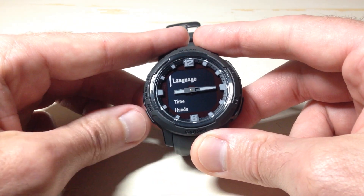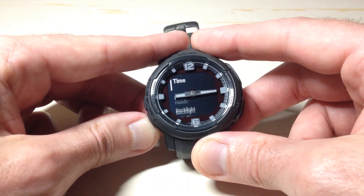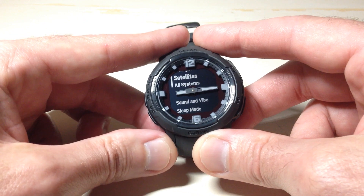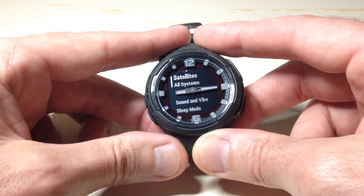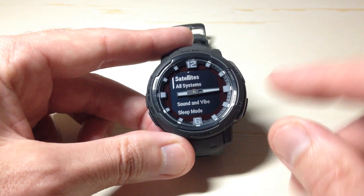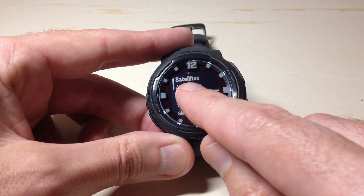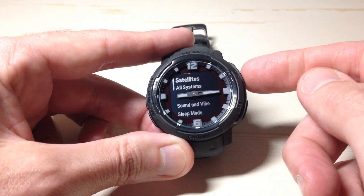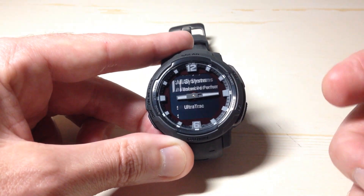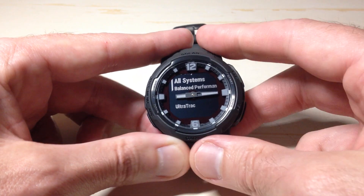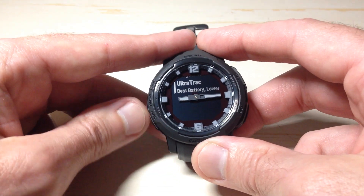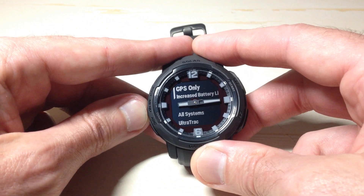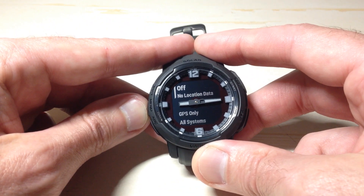Once you're at System, press the GPS button to select it, then use the up or down button to go to Satellites. You'll notice that my satellite is set to All Systems. If I press the GPS button I can change this — this is your default setting for satellites.